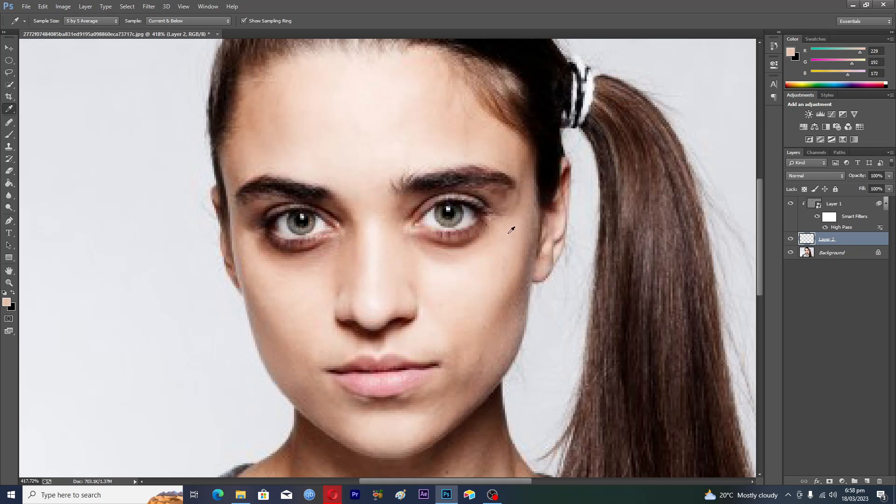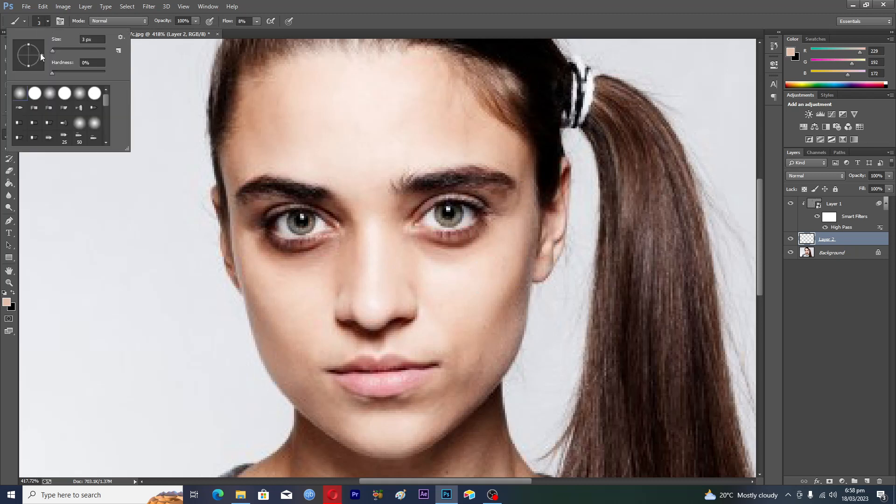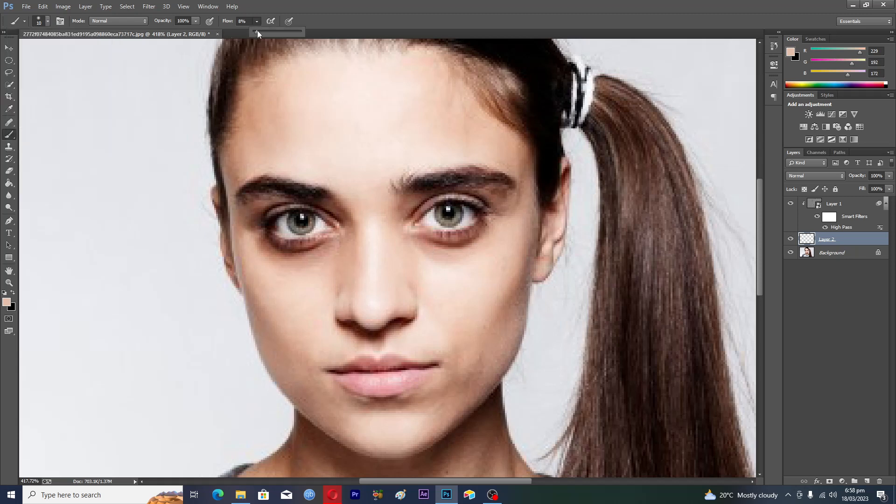And then you will select the Brush tool here and just increase its size a little bit, like 10, and flow to like 12. And then just paint it, just paint here. So just paint it here like this.